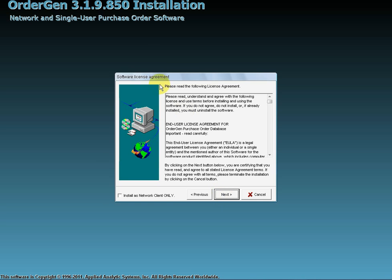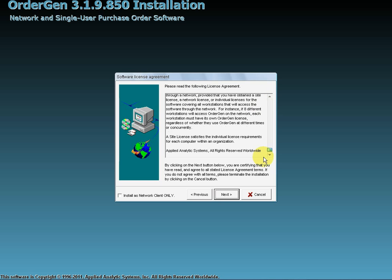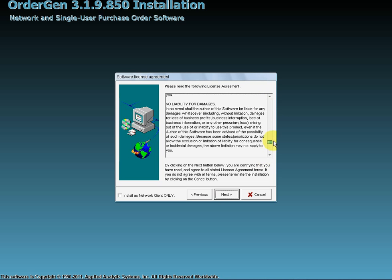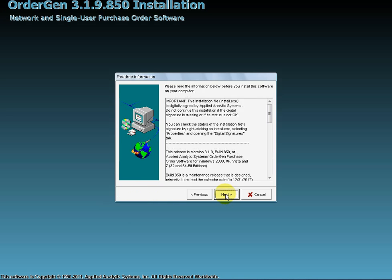The License screen now displays the text governing the use of OrderGen. Please read the license carefully before continuing. For this installation, we will be installing on a single user computer, so we will not check the box to install as a network client. To agree to the license terms, click Next to continue.